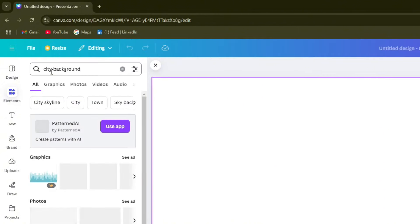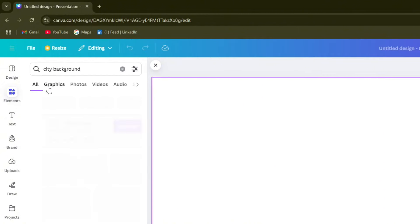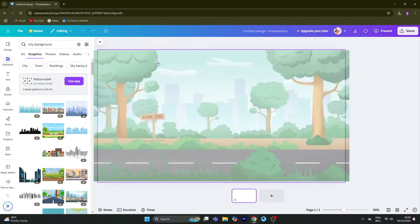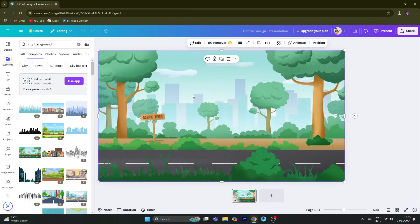Now we will search for a city background. Click on the graphics and select images. Click on the left panel to open the background image option.